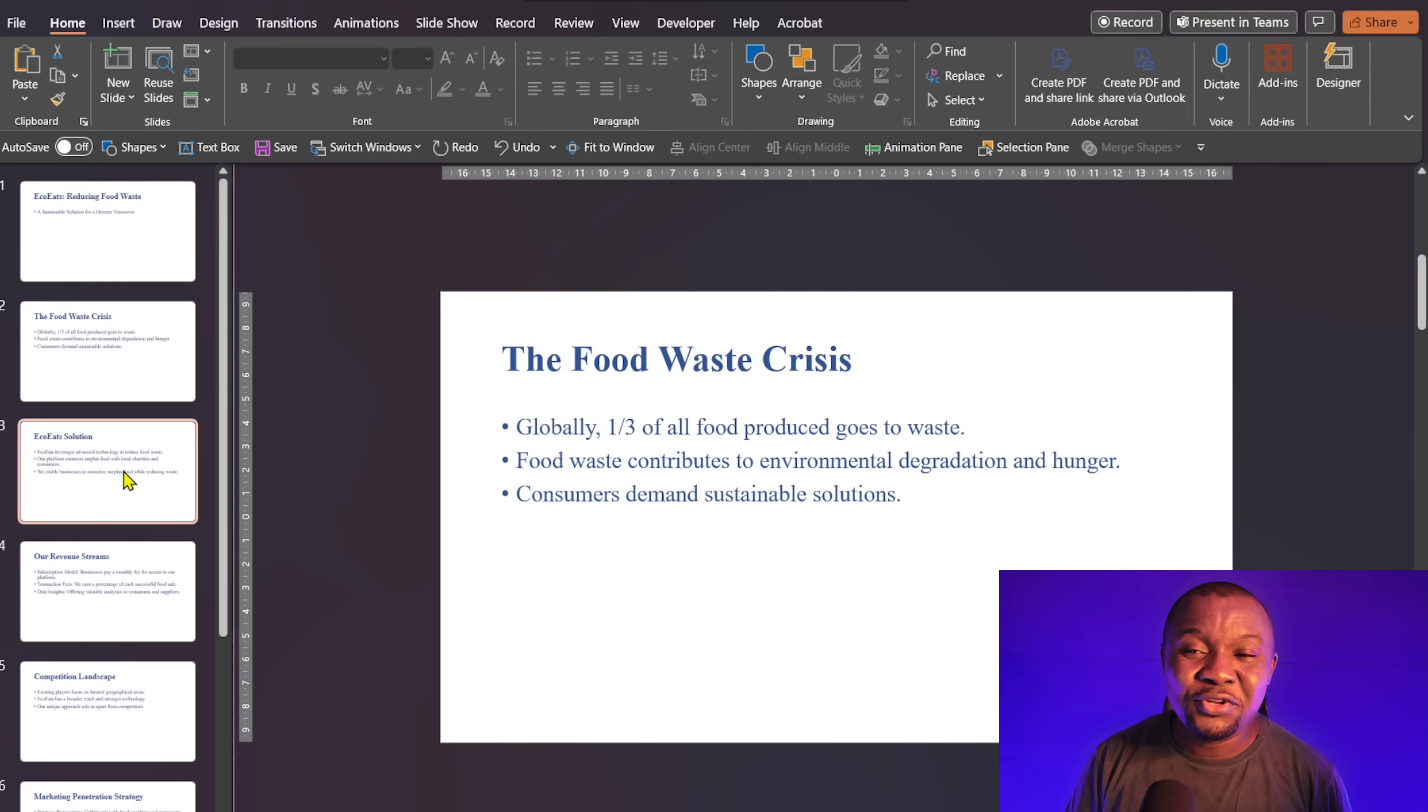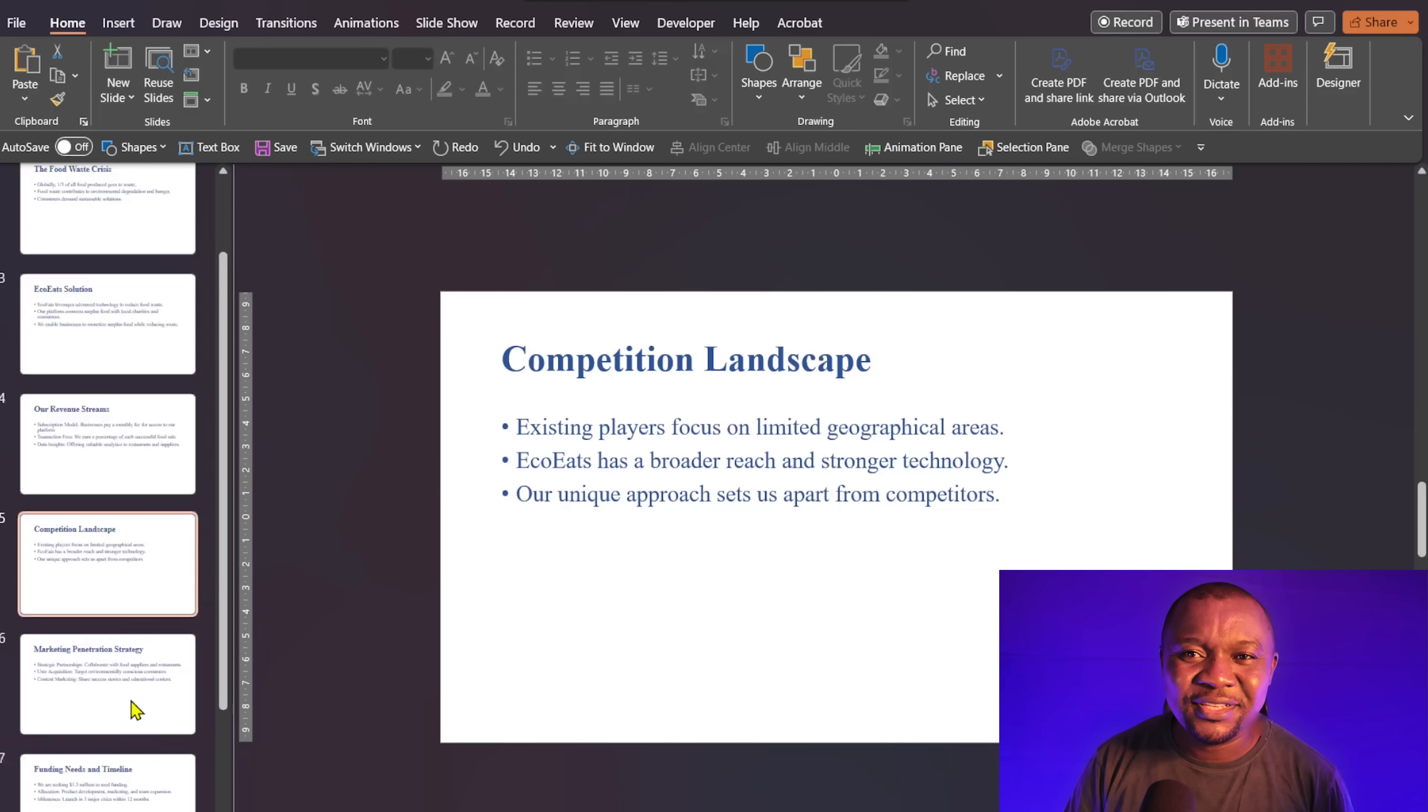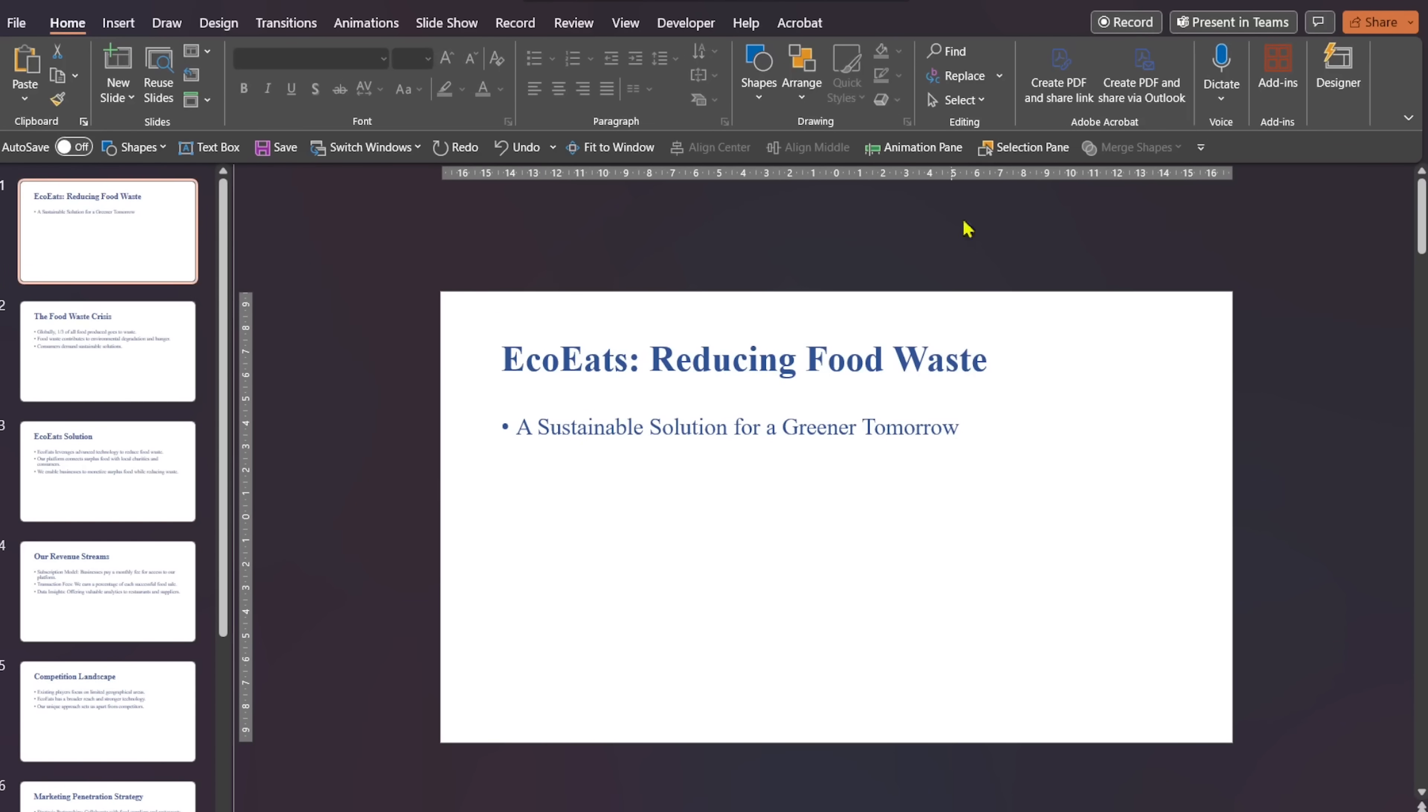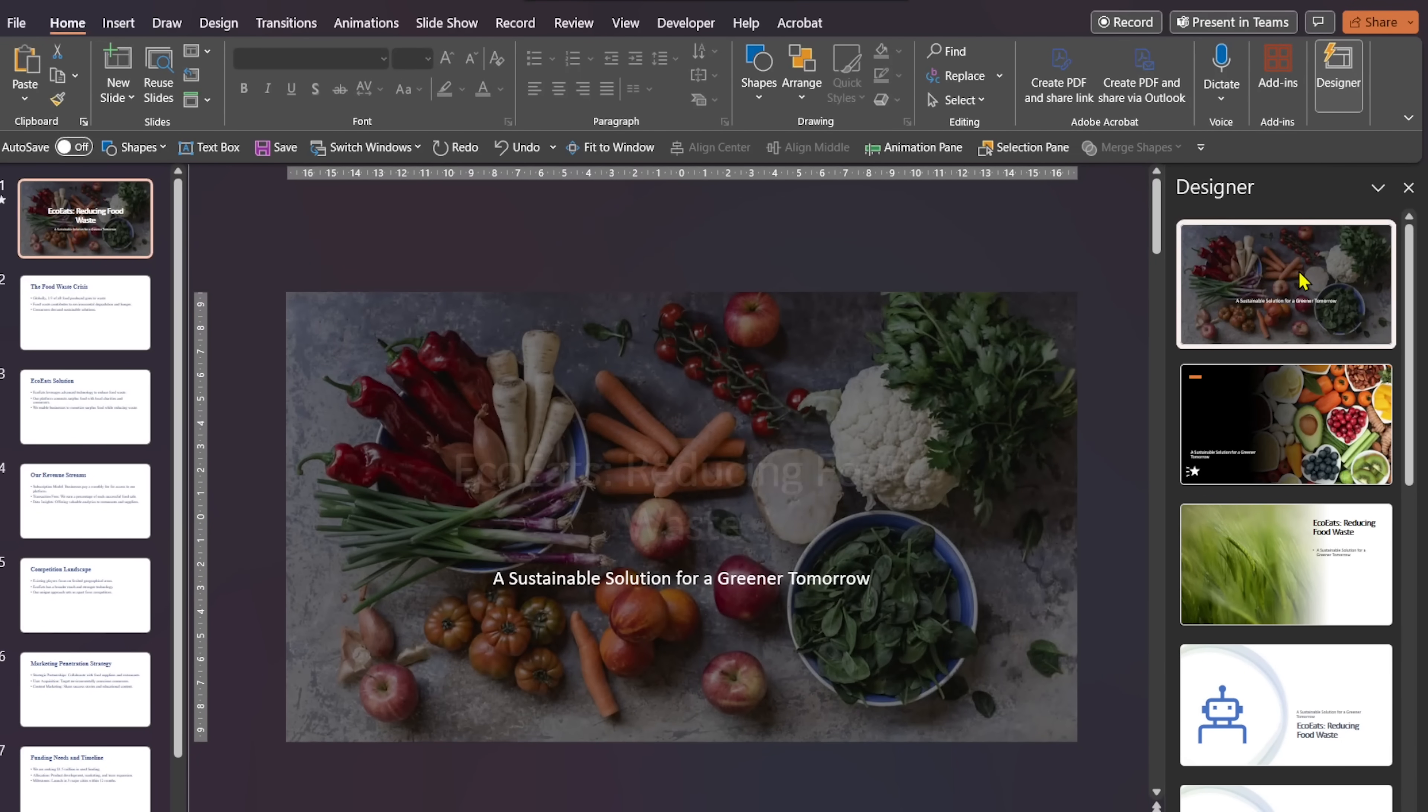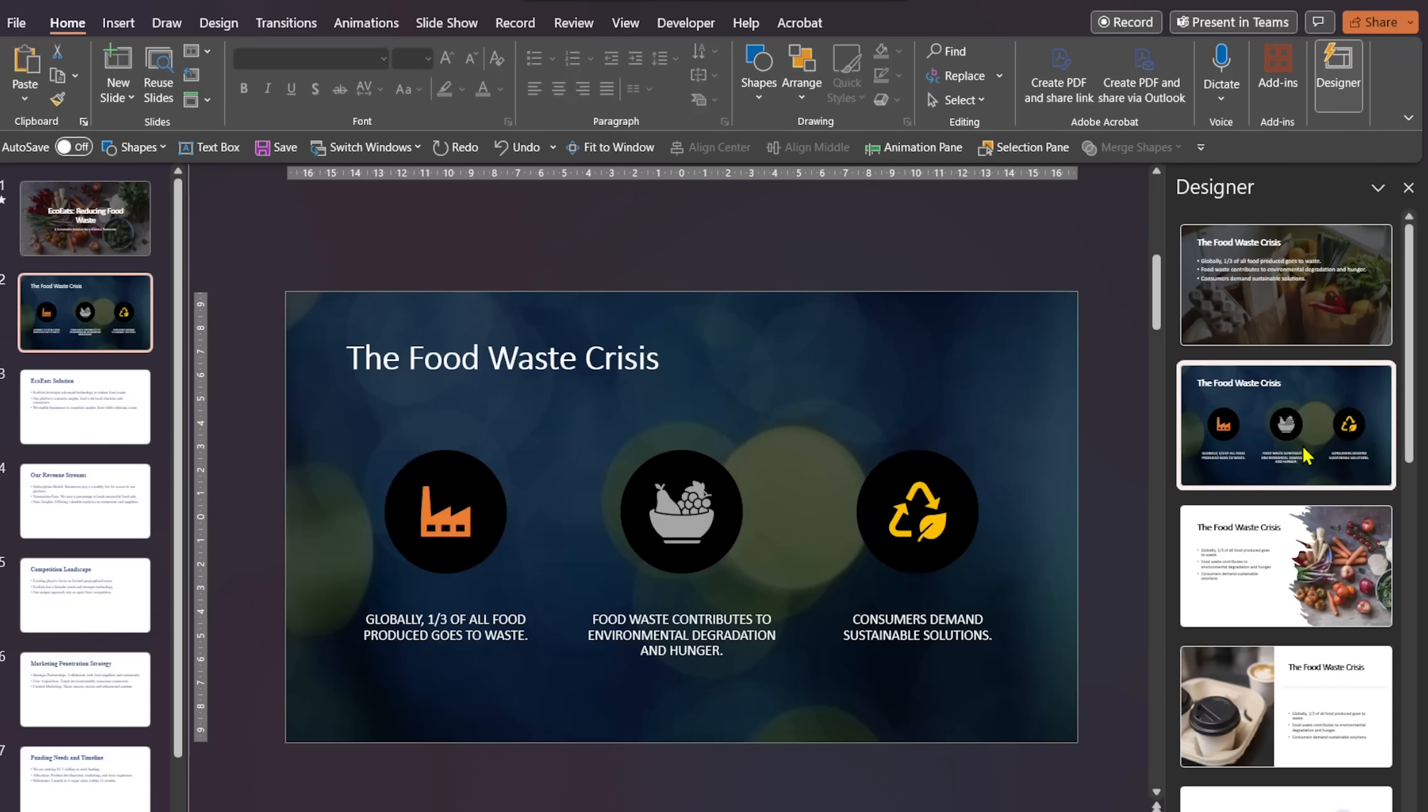Obviously, this slide falls short of what a pitch deck should look like and that is where PowerPoint Designer comes in. Select the first slide and click on Designer. Let's go for the first one. Now, it's beginning to look like a pitch deck, right? Let's do same for slide 2 up to the last slide.